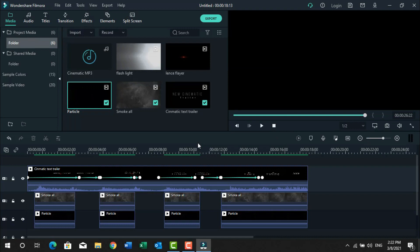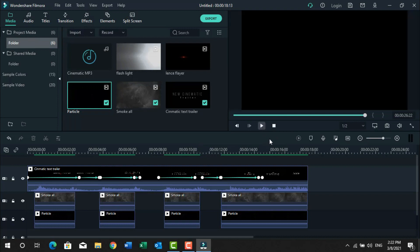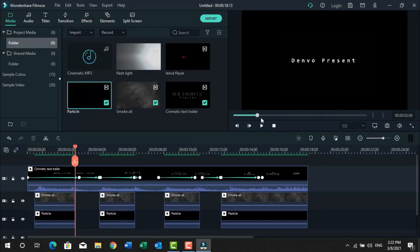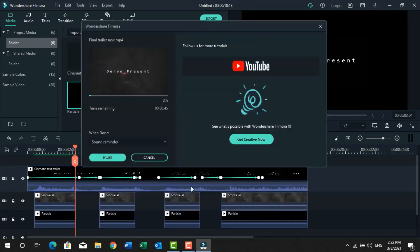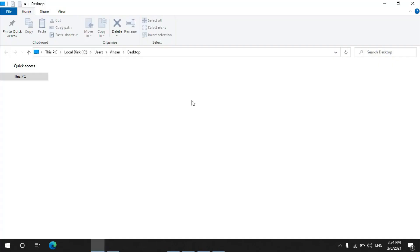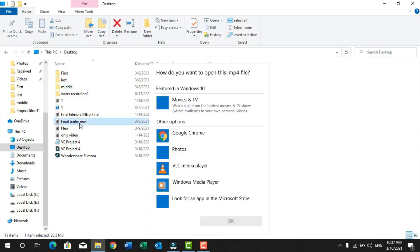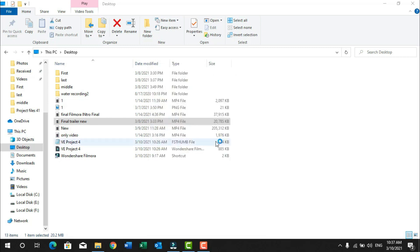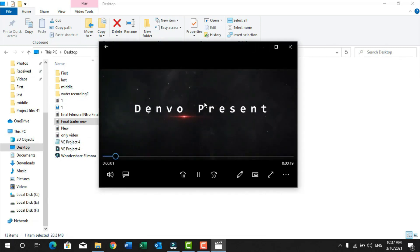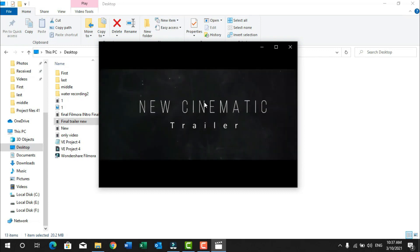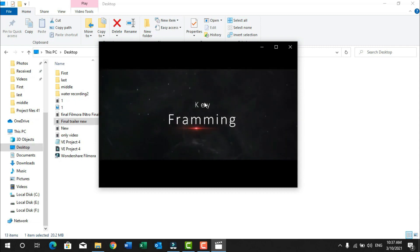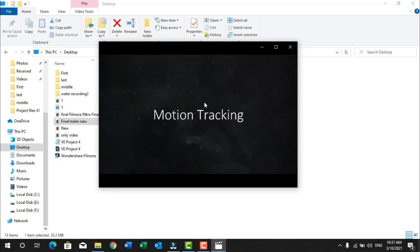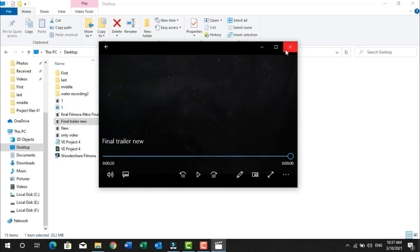Now my video is ready — let's play it and see what it looks like. I'm sorry, my system is a little bit slow. I will export it and let you watch the video. Here I type Final Trailer New and click Export. I hope you enjoyed this video. For more amazing tips and tricks, subscribe to my channel. Allah Hafiz!